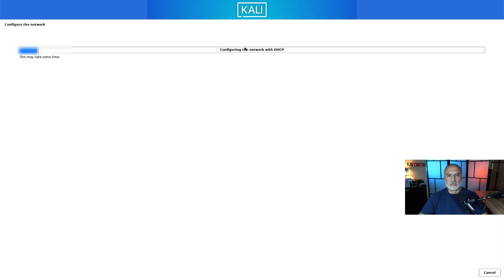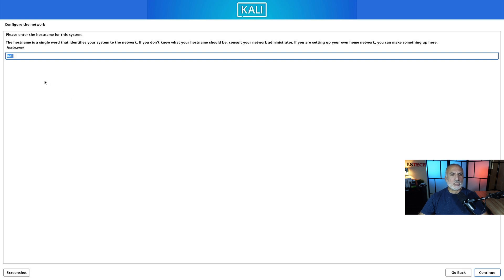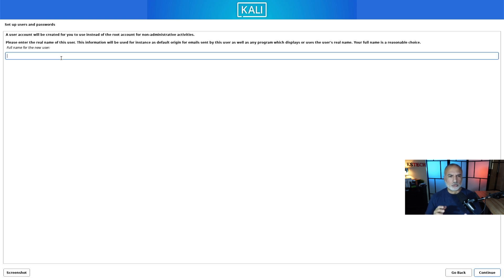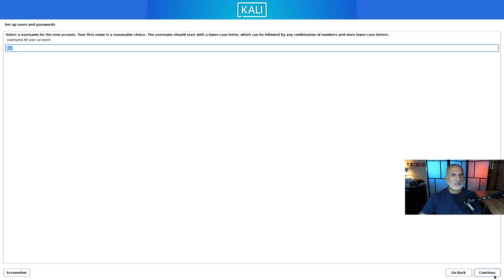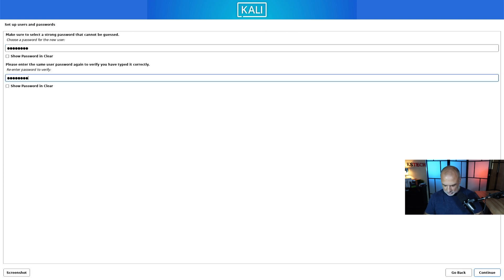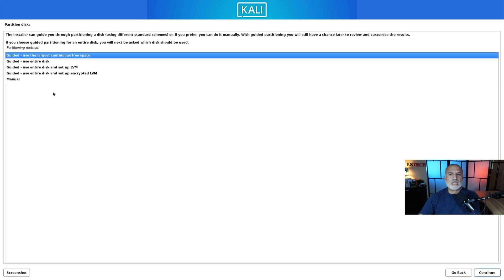Enter the password for your Wi-Fi network and click Continue. The installer will connect to the network. It will then ask what you want to name your PC — keep it as Kali or choose something else — and click Continue. For the domain name, if it's a home installation you can leave it blank and click Continue. Enter your name and a username; the installer will propose the username automatically. This is the username you'll use to log in to your Kali workstation.